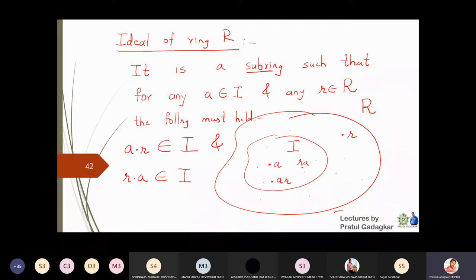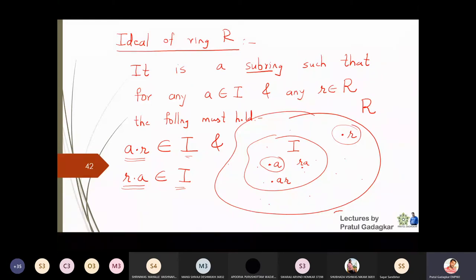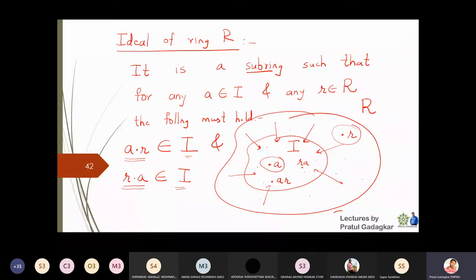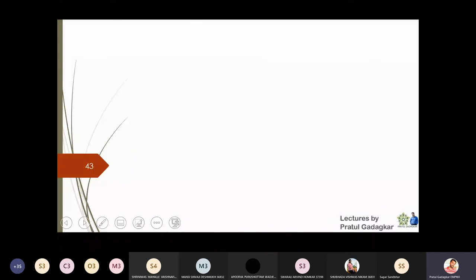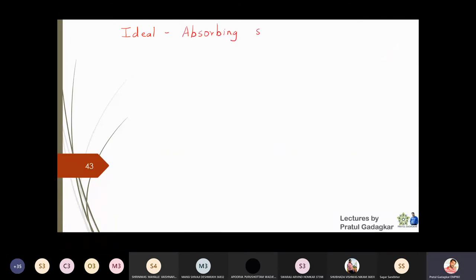No matter where r is — inside or outside the ideal — the multiplication of a and r has to come inside I. The products are pulled inside. So ideals are also called absorbing sets because they absorb the multiplications a·r and r·a. If R is a commutative ring and I is an ideal, then you only need to check that a·r is in I, because a·r equals r·a automatically.